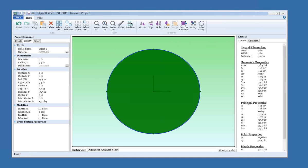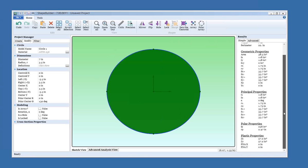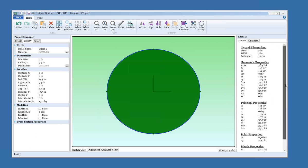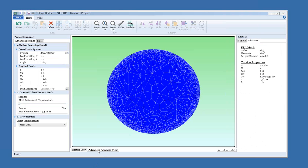So here we have in the results pane, you can see the simple results. These are the ones calculated by numerical integration. We can see the area and the moments of inertia. And if we switch tabs, we can already see some advanced results that are already done for us. But to look at this a little more, let's switch over to the advanced analysis view.